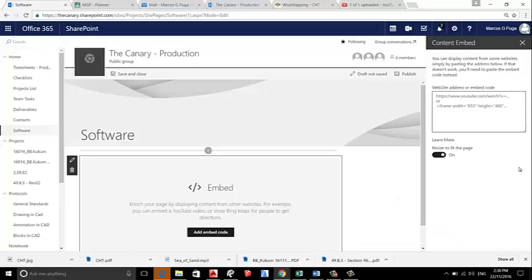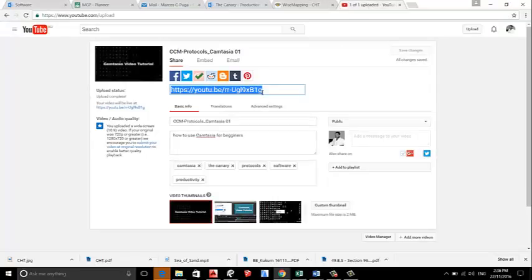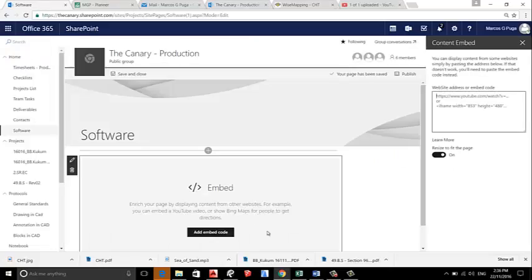So in Content Embed, we have a link from YouTube from our Camtasia video. Control C, come back, Control V, and it will take a few seconds to upload the video.